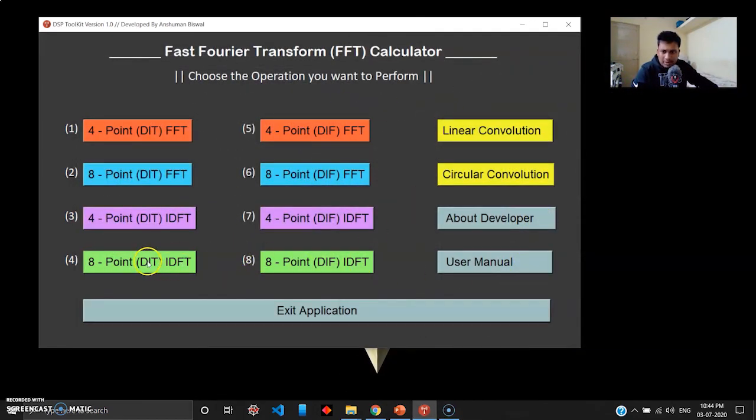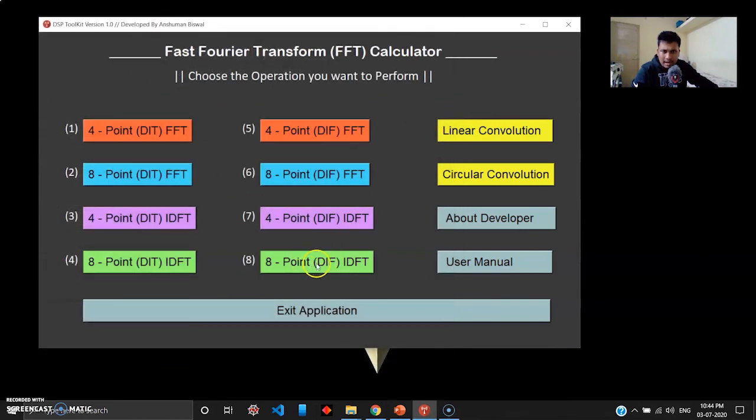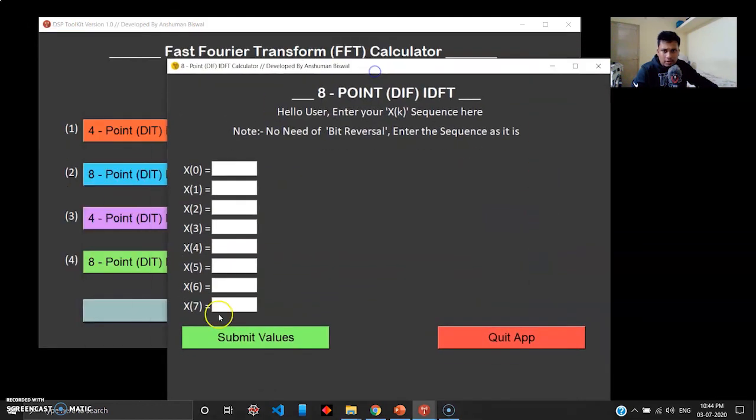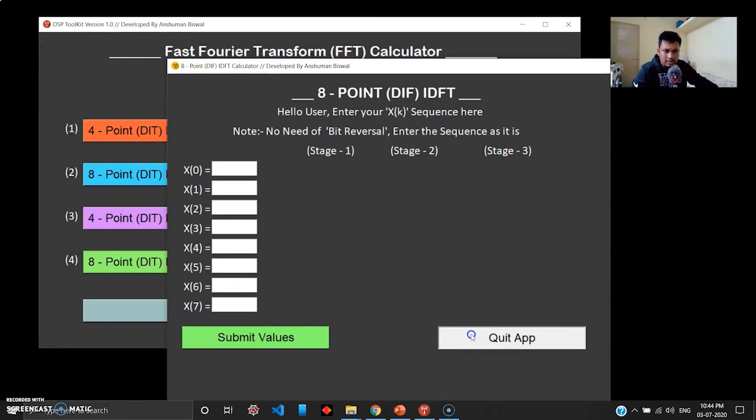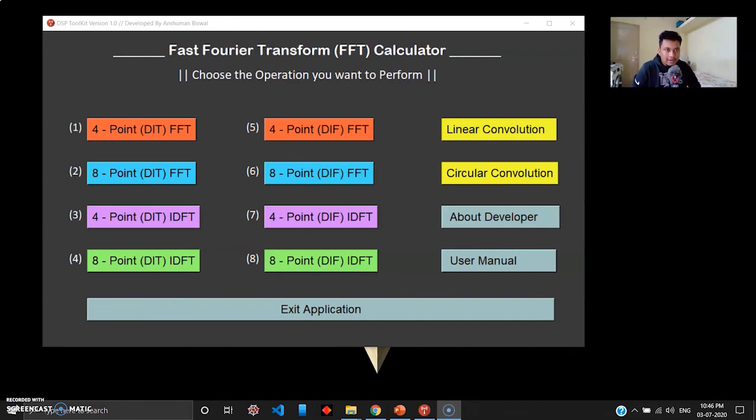Quit app. Same way you have 8-point DIT IDFT and DIF IDFT, you can give your own values and check that out. When you submit values, you can see stage 1, stage 2, stage 3 will get generated, simple as that. So that was a quick demonstration of my application.